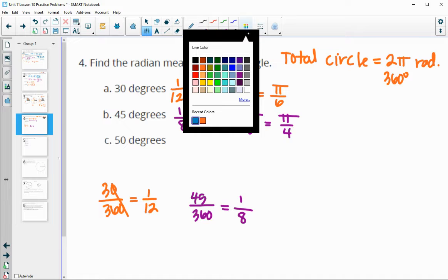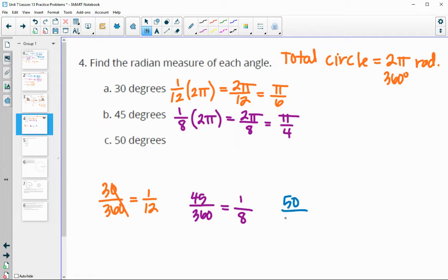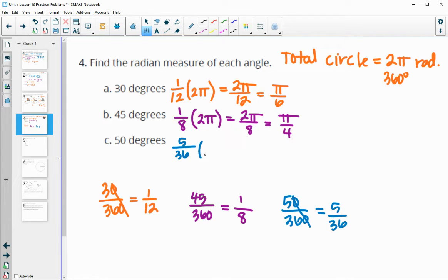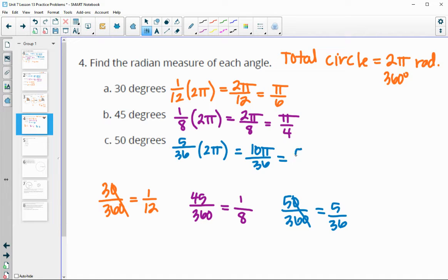For 50 degrees: 50 out of the total 360. Both divide by 10, so that is 5/36ths of a circle. Then 5/36 times 2π gives us 10π over 36. Both 10 and 36 divide by 2, so we get 5π over 18 for the radian measure. The approach is: figure out what portion of 360 you have, then proportion that to 2π.